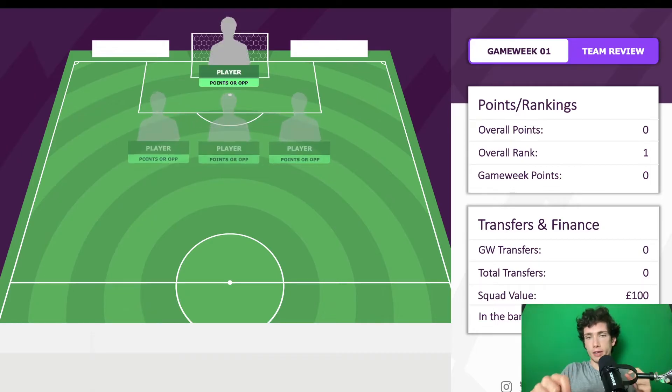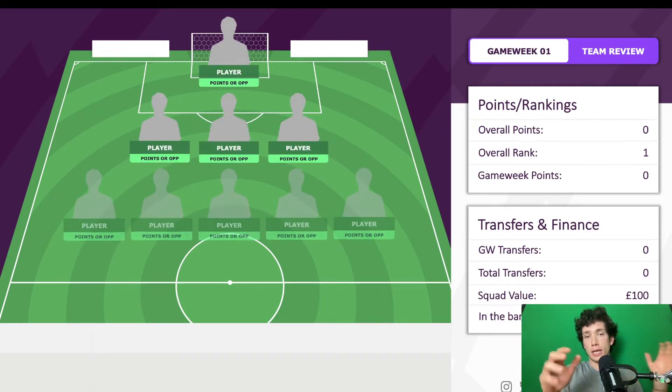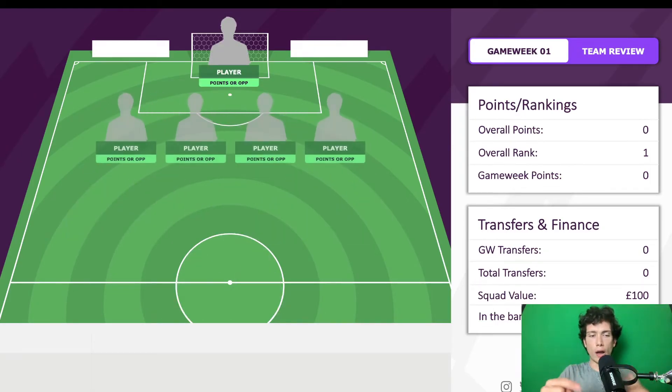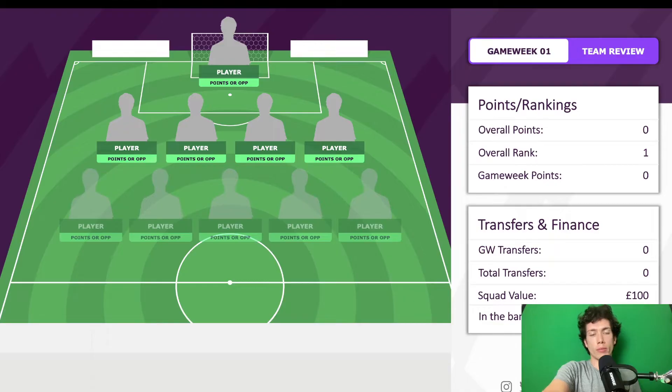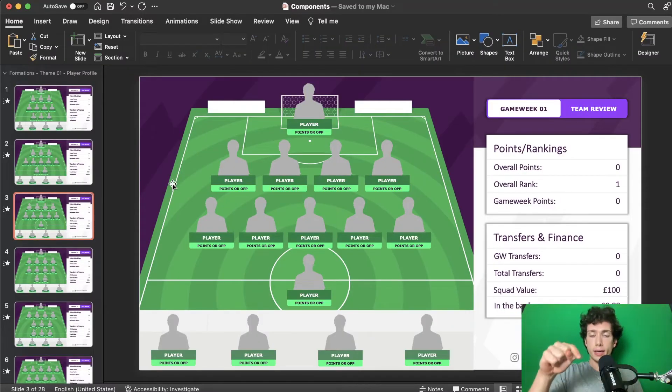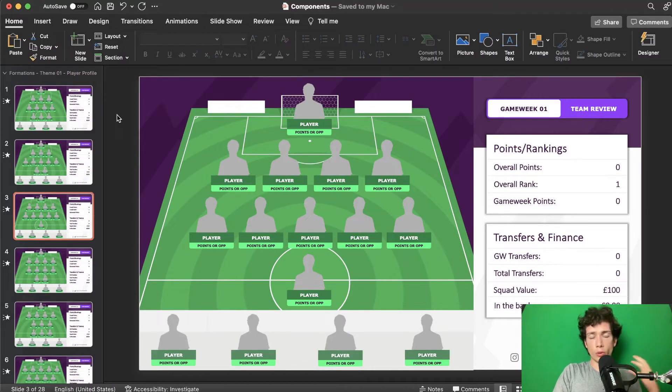My slide finished the animation but then it moves on to the next one. However, what I want to do — and what I'm going to tell you how to do today — is to make it so that when you click, the next slide comes up.